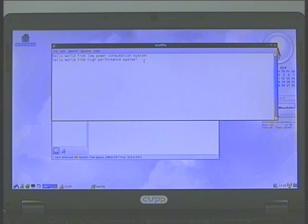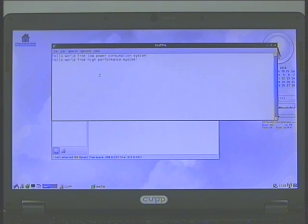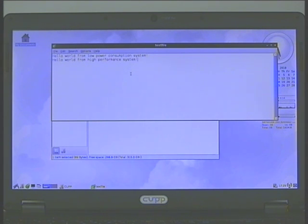And there we have both sets of text. Open automatically in the low power system.